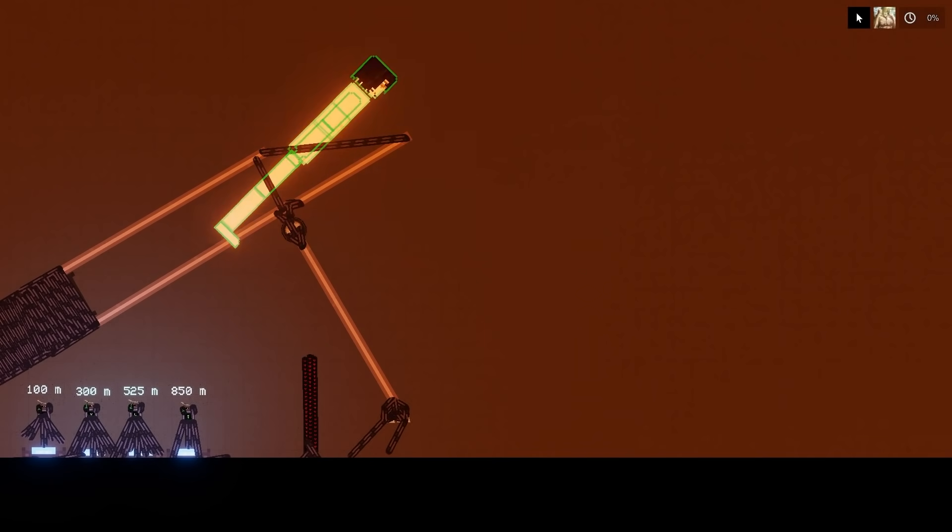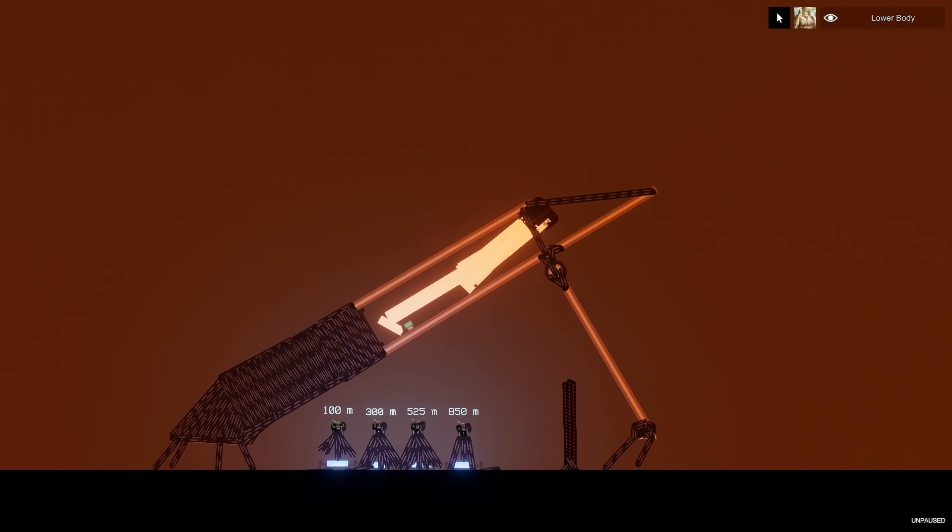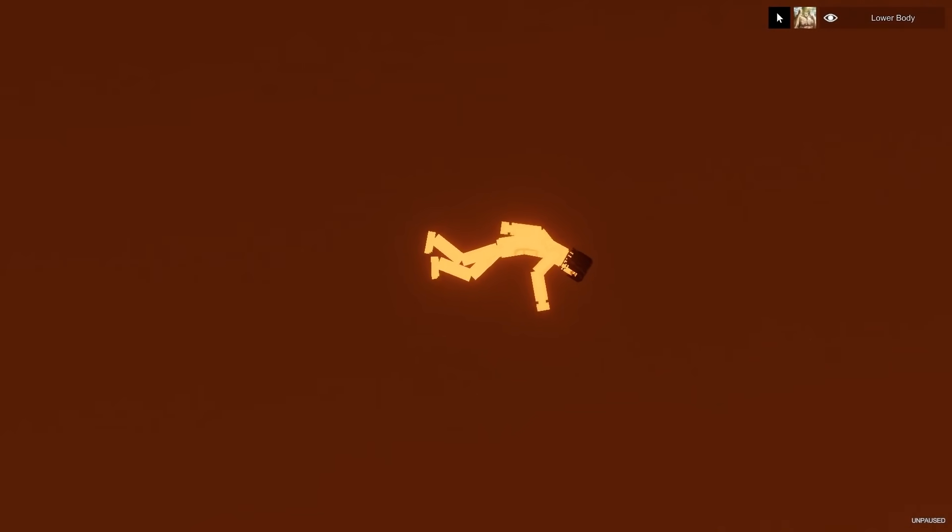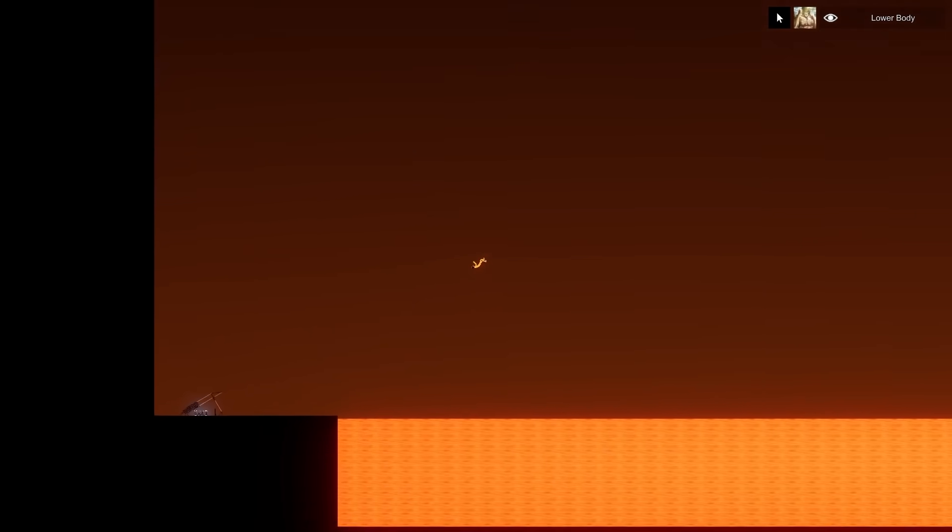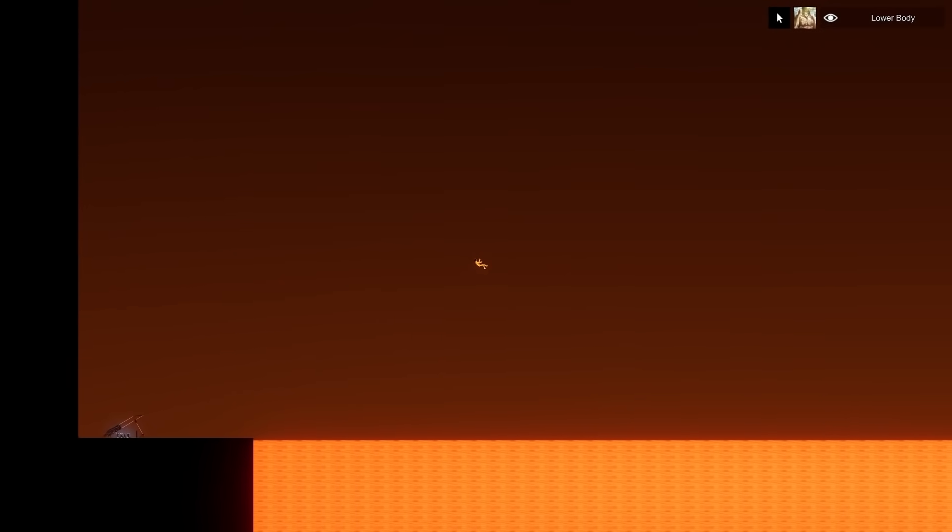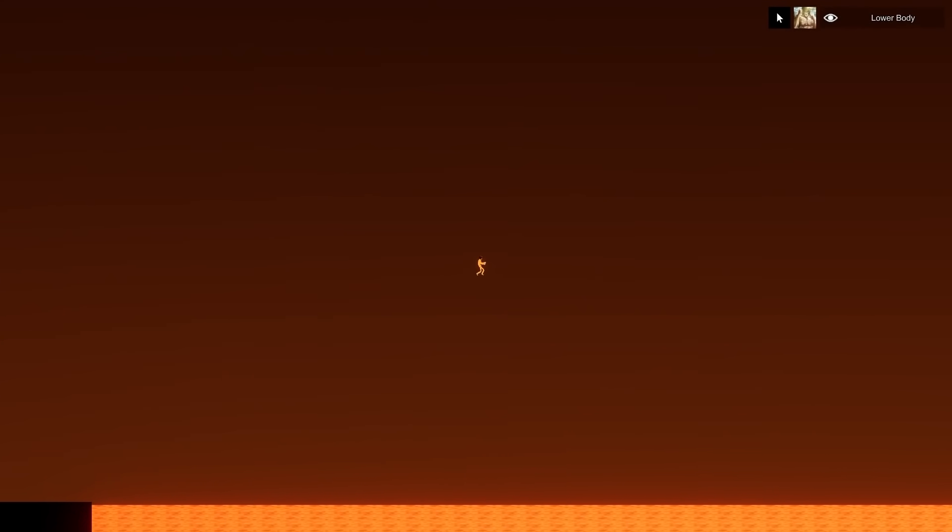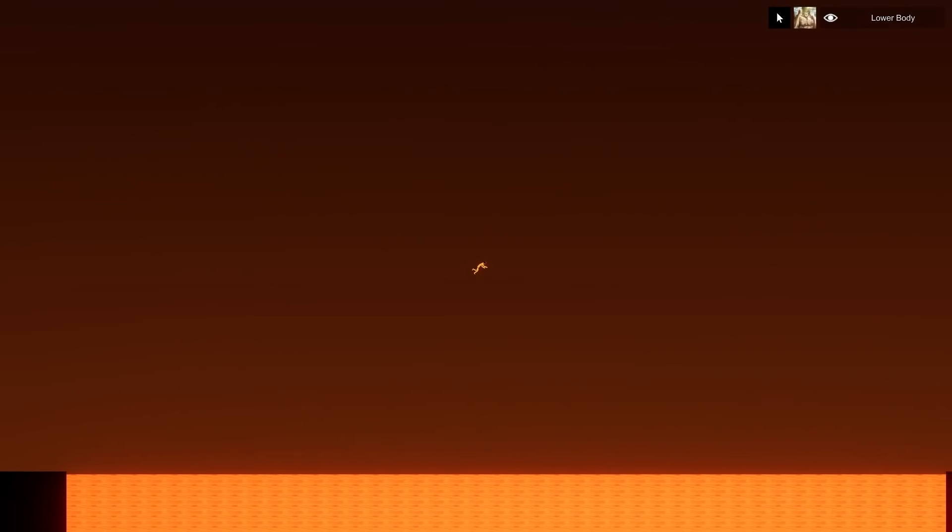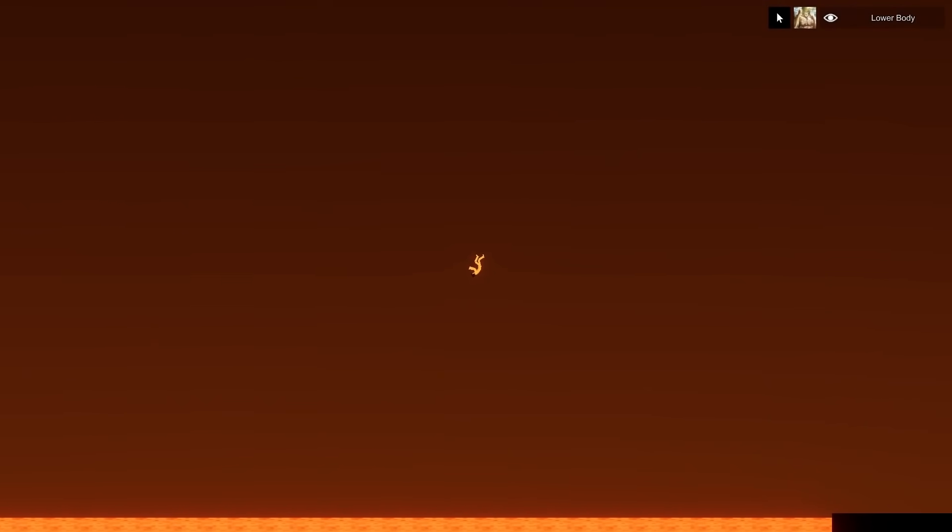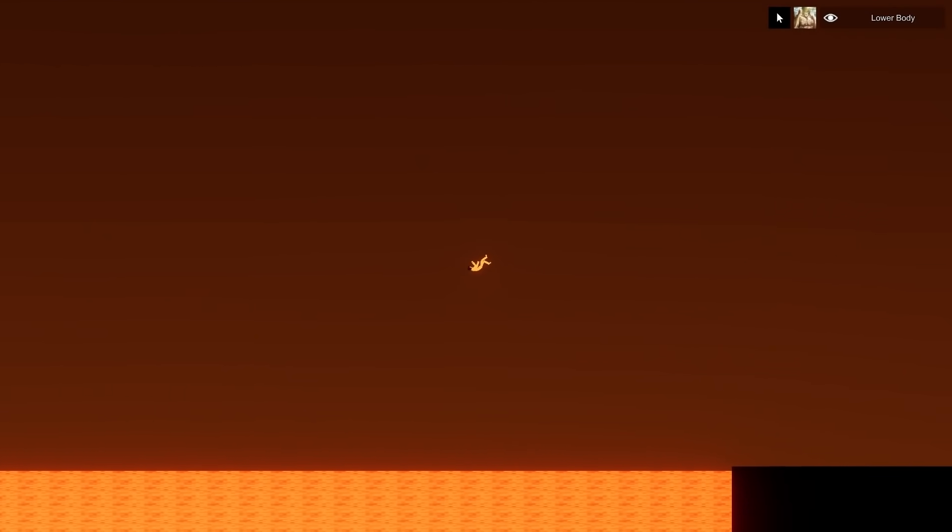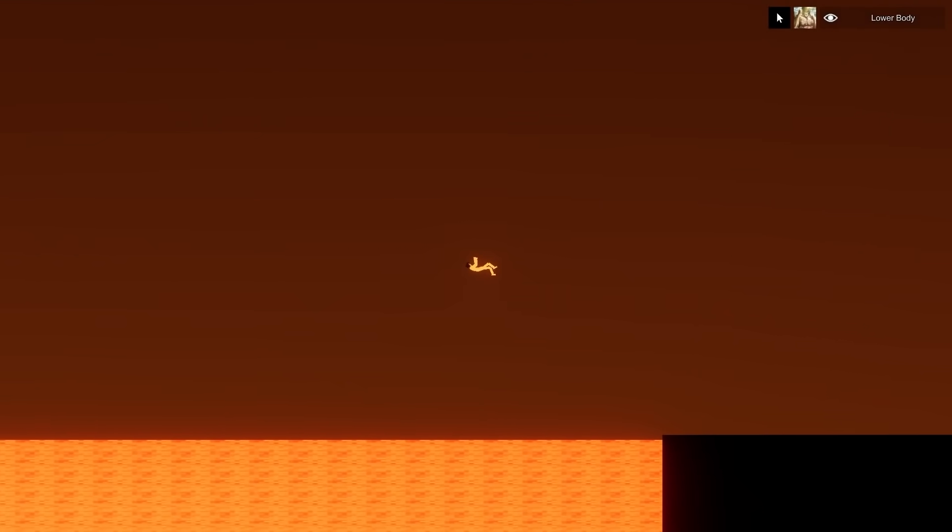I don't know what happens if we launch a titan. Three, two, one, fire the titan! Yes we're gonna do it! Holy heck he's got some hang time.